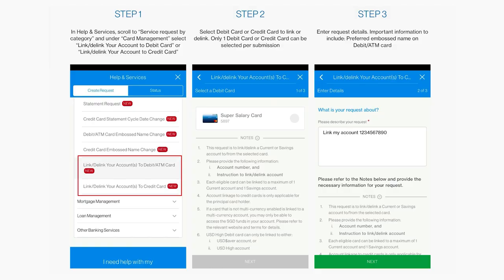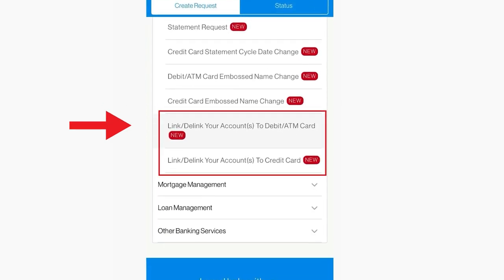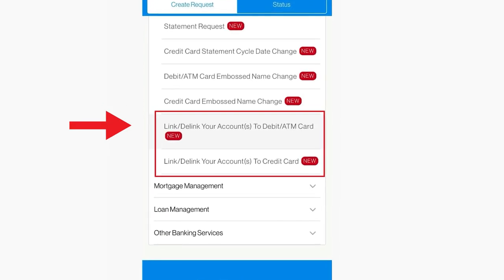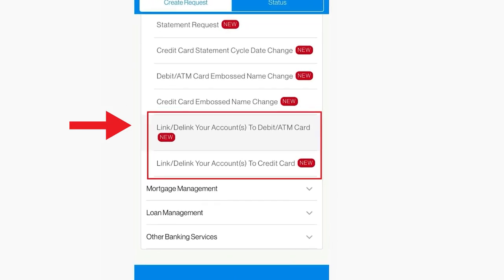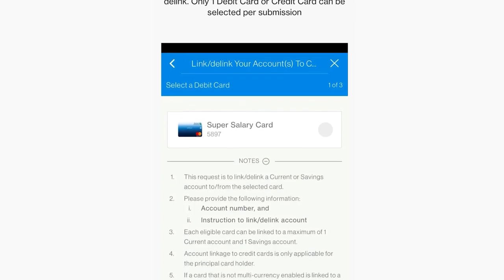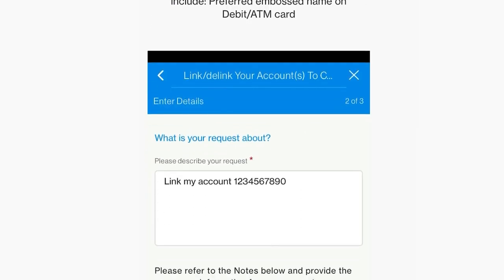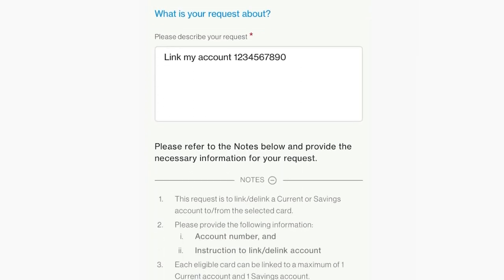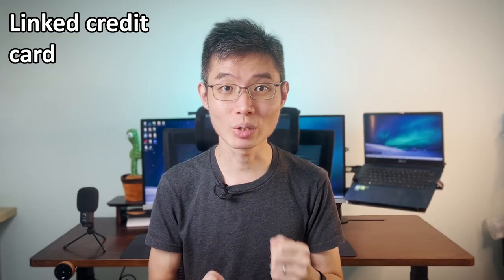Or if you are using Standard Chartered, go to Help and Services, look for 'Link/Delink your account to credit card or debit ATM card', choose your card, then enter which account you want to link it to, submit and wait for them to approve. So that's how to withdraw cash with your credit card.